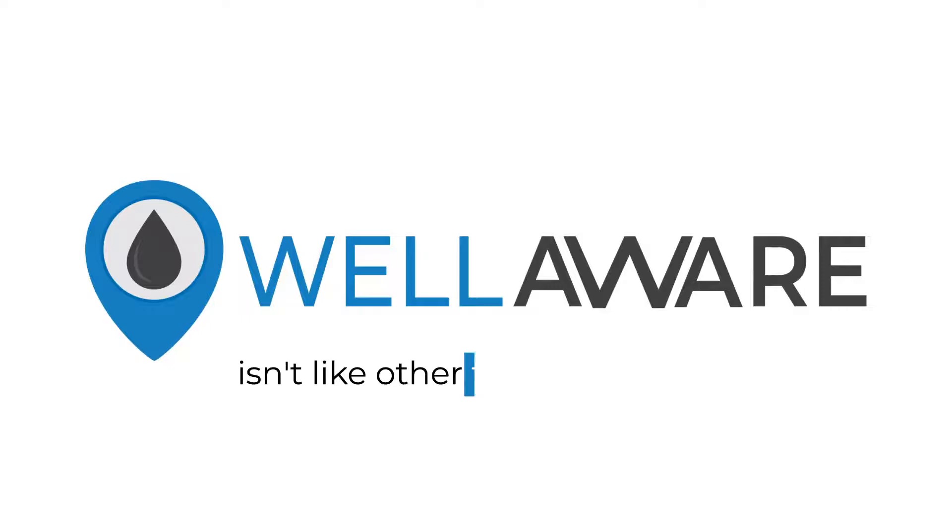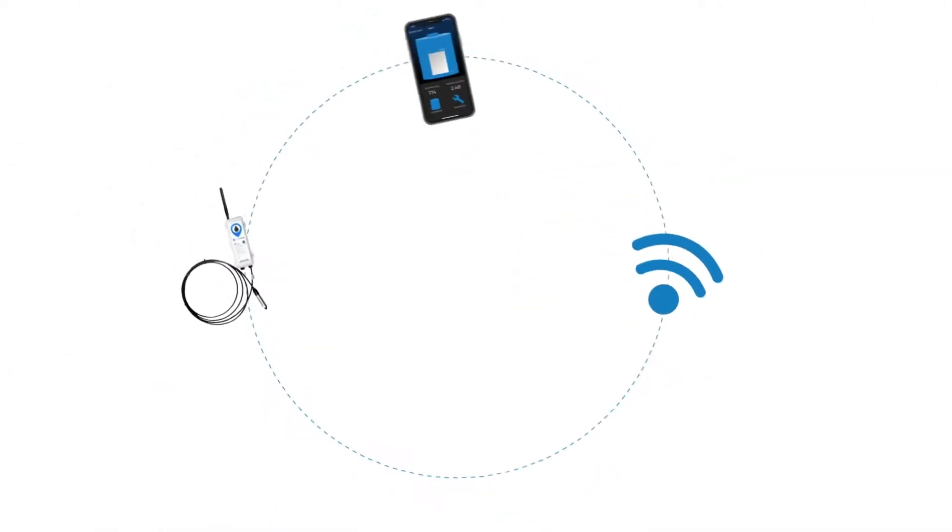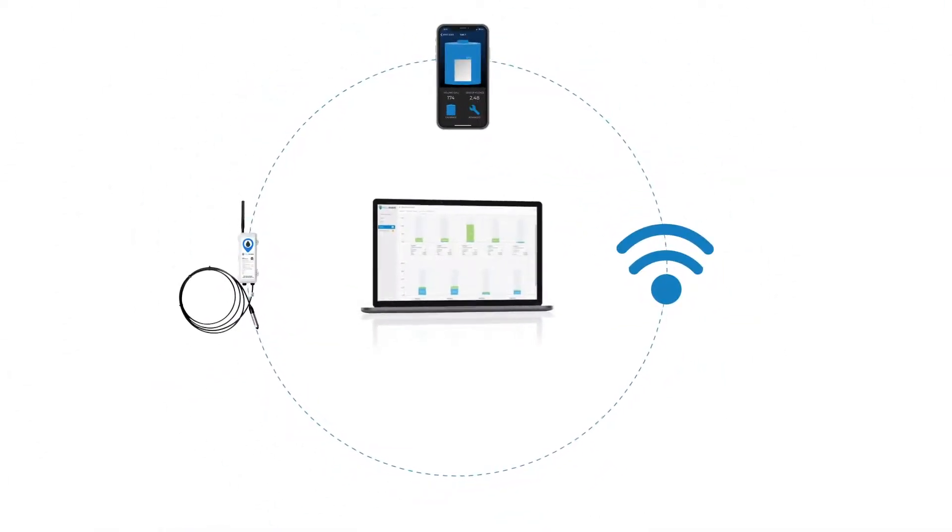Wellaware isn't like other tank level vendors. We don't just sell tank level sensors, wireless connectivity, or mobile app. Sure, our solution includes all of that,